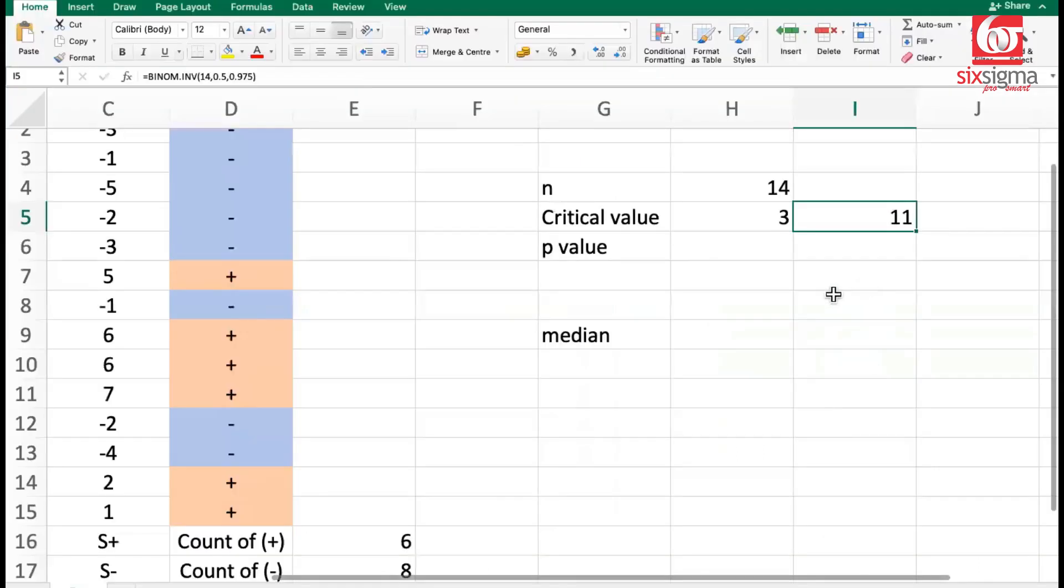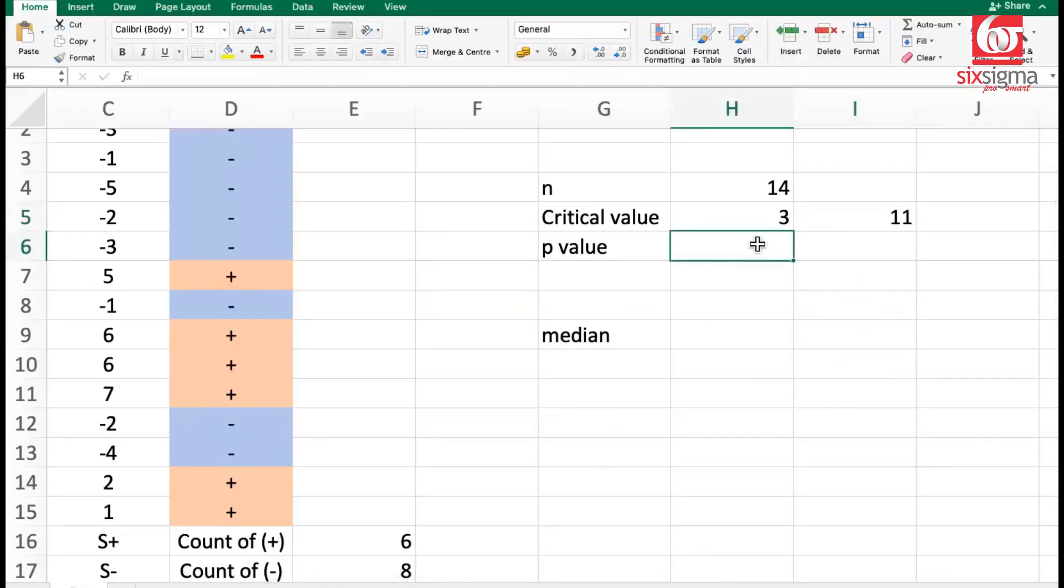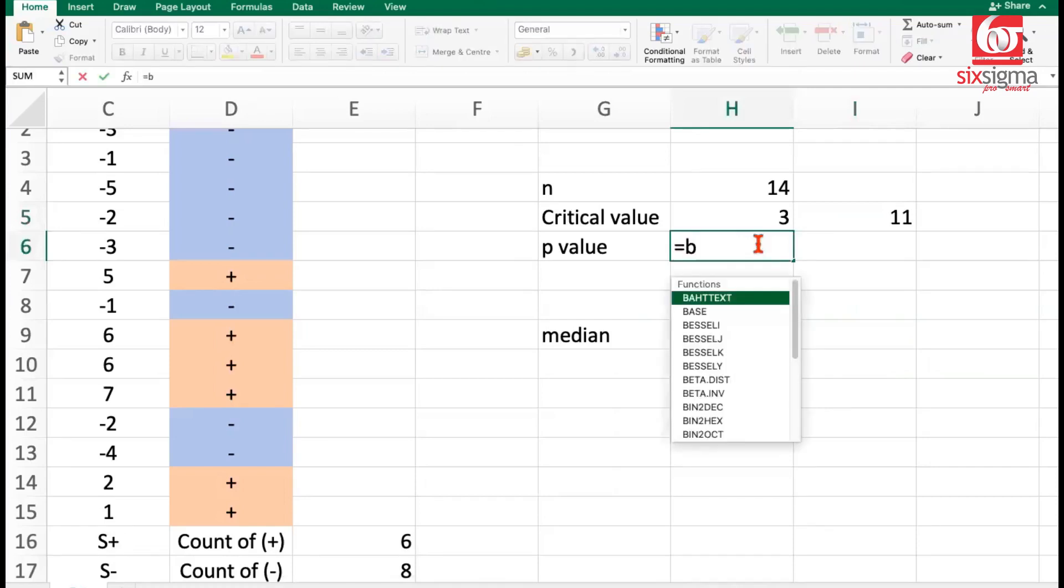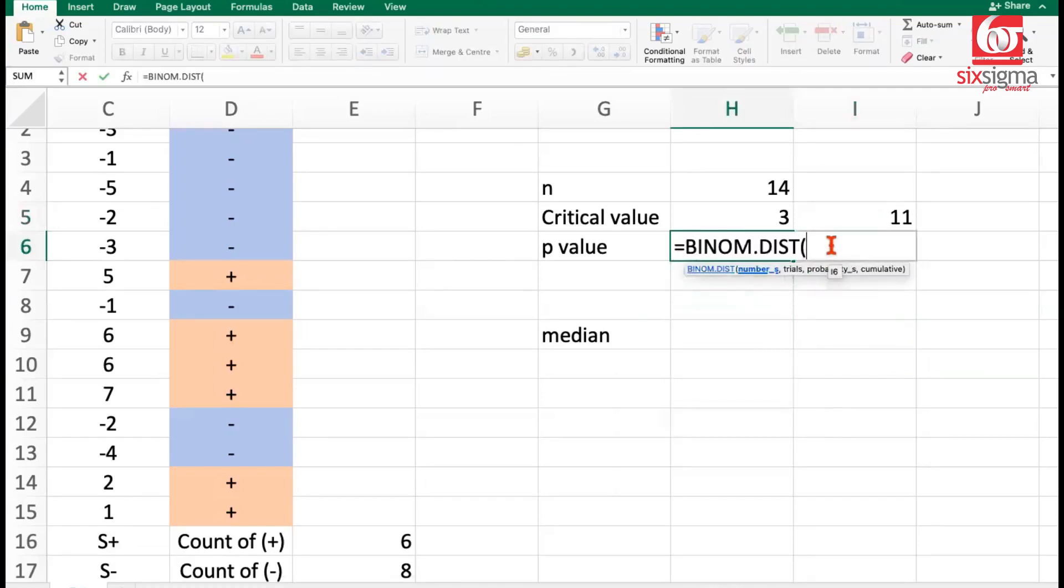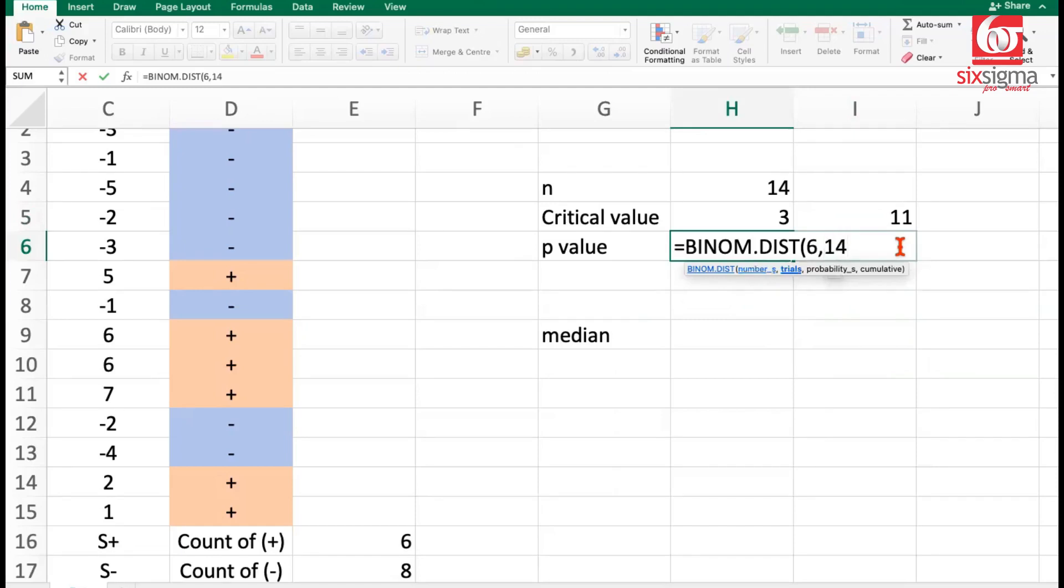But let's see how we actually solve this using the p-value. For p-value, we have another function in Excel, which is called binom distribution. Now we know all the values that we need to check for. Our test statistic is the number that we are checking for. Our total number of trials are 14.